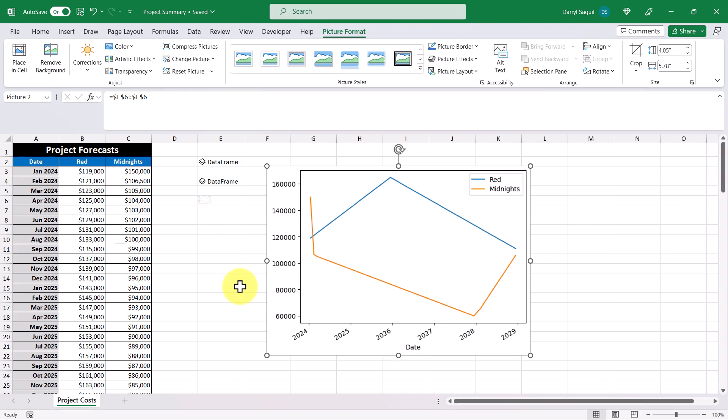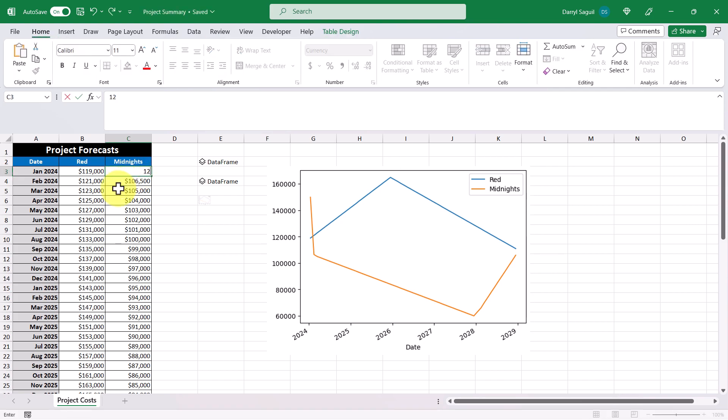And again, if we were to change the value in our data set, so let's change this back to $120,000, our chart will automatically update.